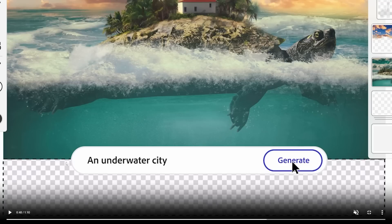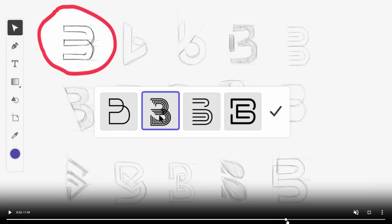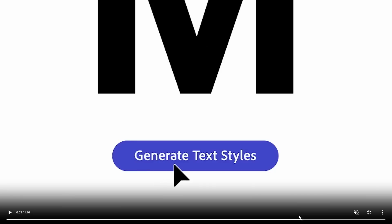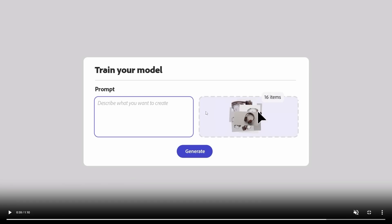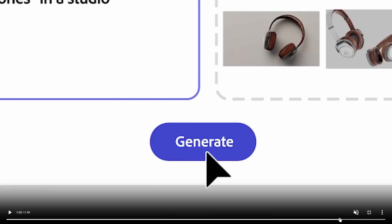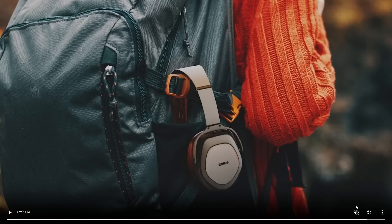You can generate an underwater city using outpainting — a feature that's already in Photoshop but somewhat limited. You can also generate variations from a sketch, which is incredibly useful if you've ever designed before. There's also textile generation. It also offers a 'train your own model' feature where you give it your own data — for example, describing 'my headphones in a studio' — and it places your own images in different environments. I think that's going to be one of the biggest features.